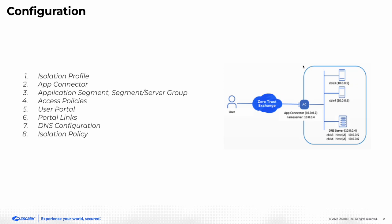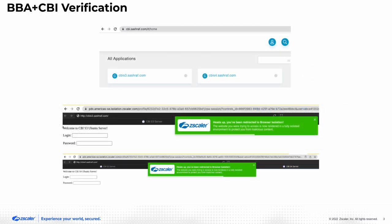This is how the configuration would look like. We'll go through these one by one. Once we have this configuration in place, the user will have a browser-based access through which you can access these two applications.